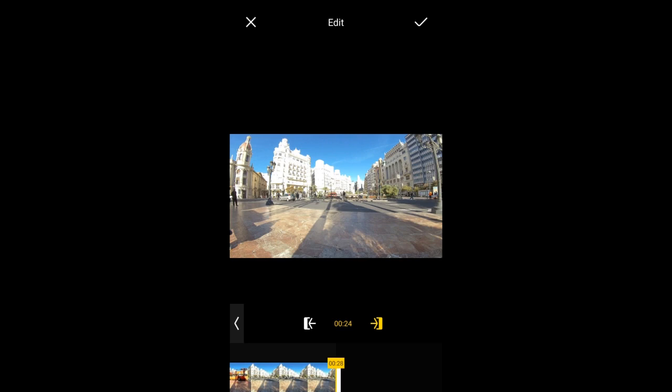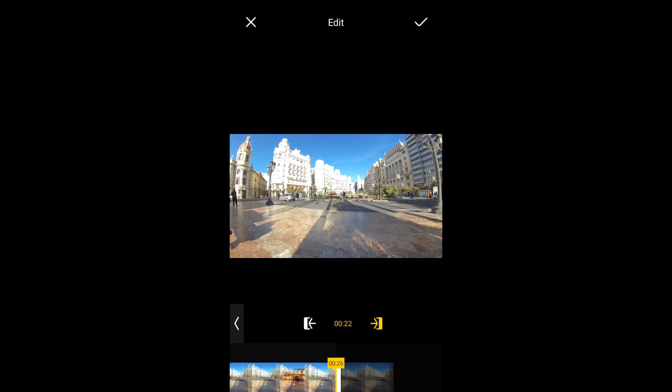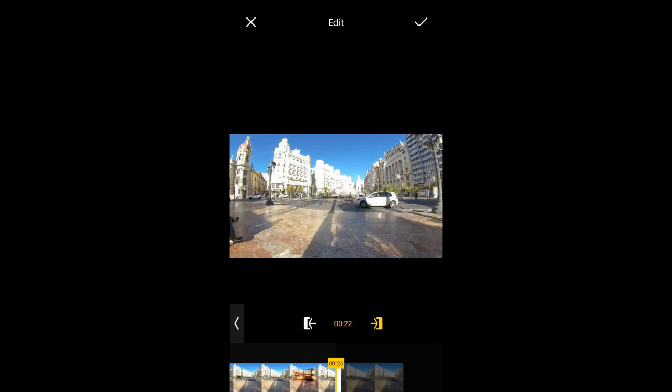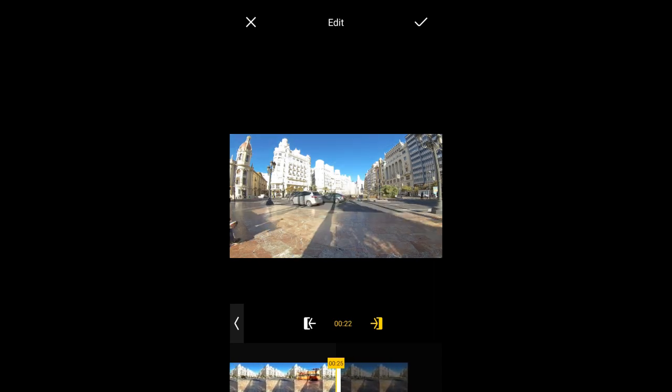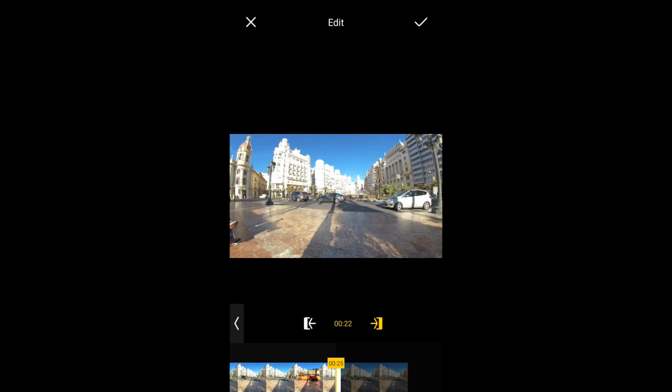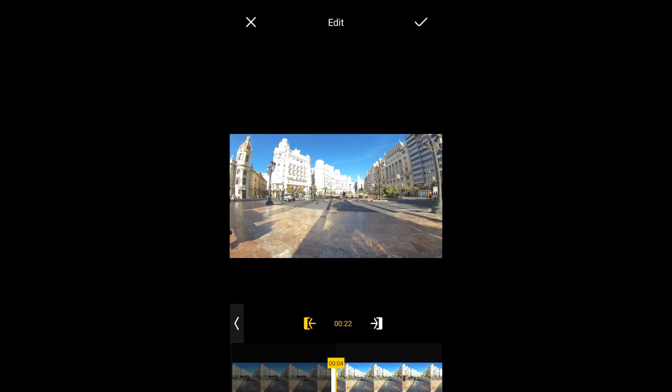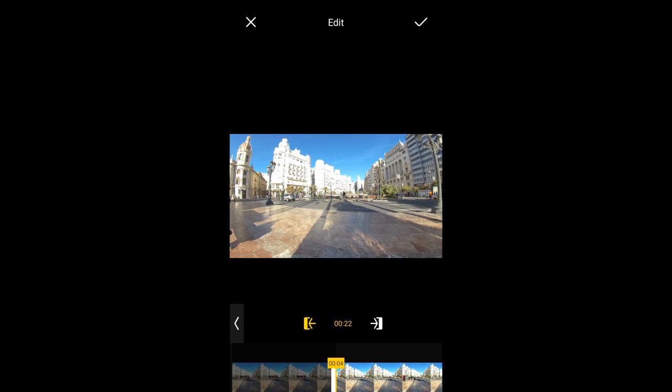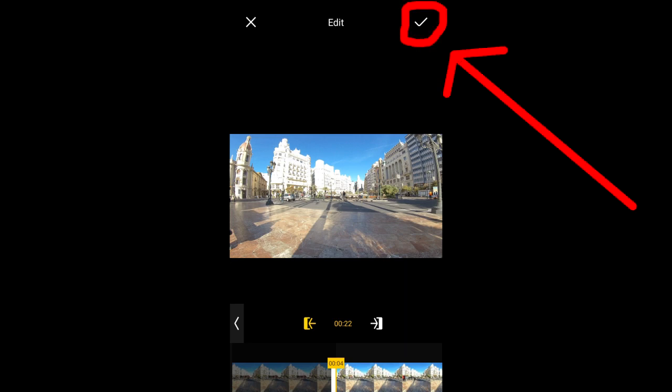Now drag the timeline to the desired ending point. Now you can either tap this check mark here to confirm your trim edits and exit out of the trim tool. But I like to tap the beginning trim tool here to confirm my starting point. I'll tap on it now and it takes me to the beginning of my trim point. I will now tap the check mark here.